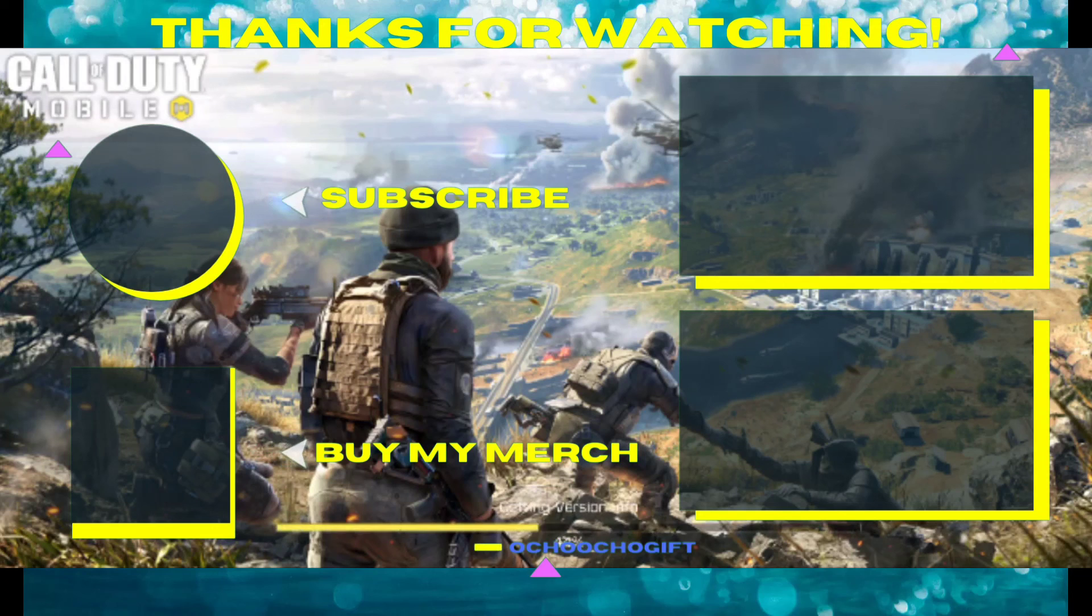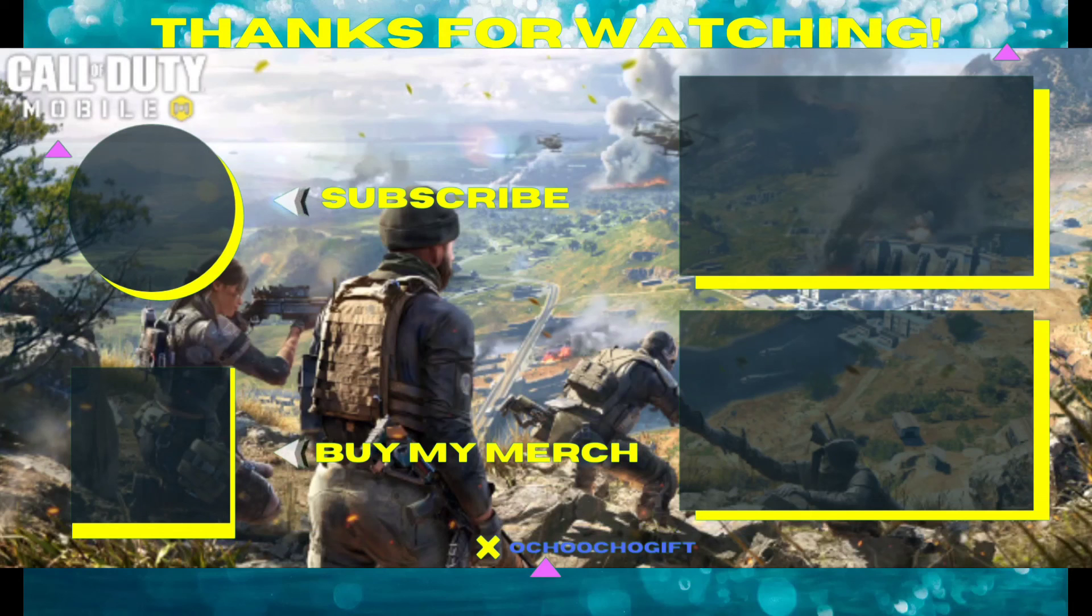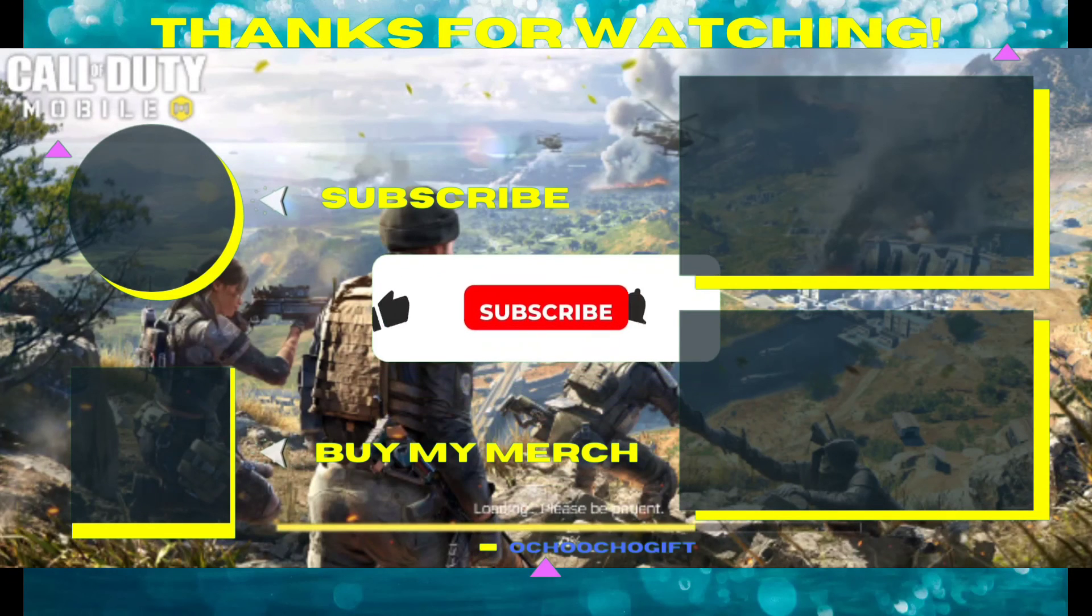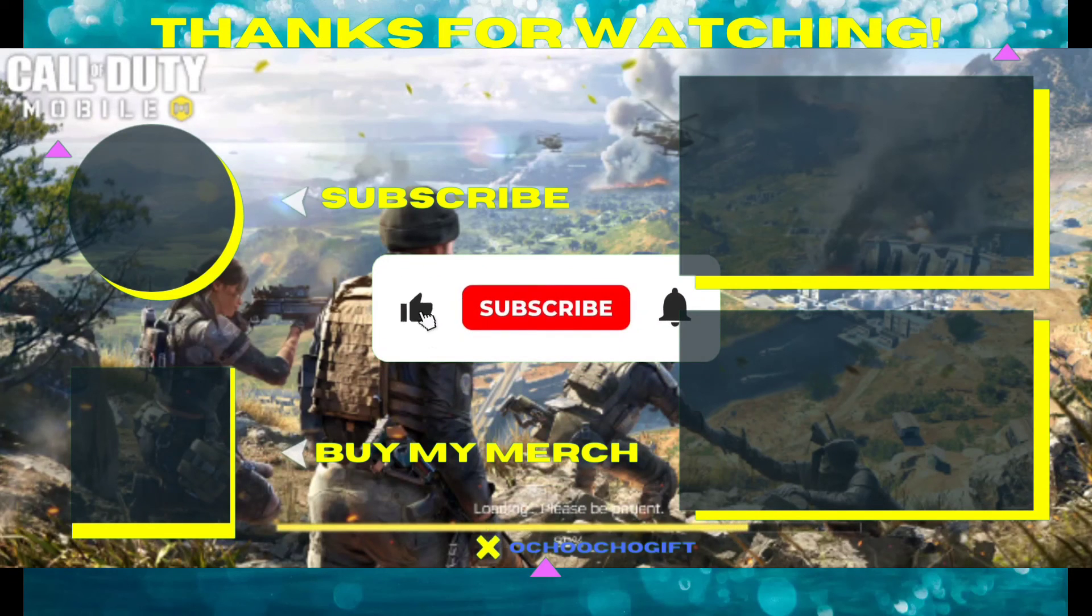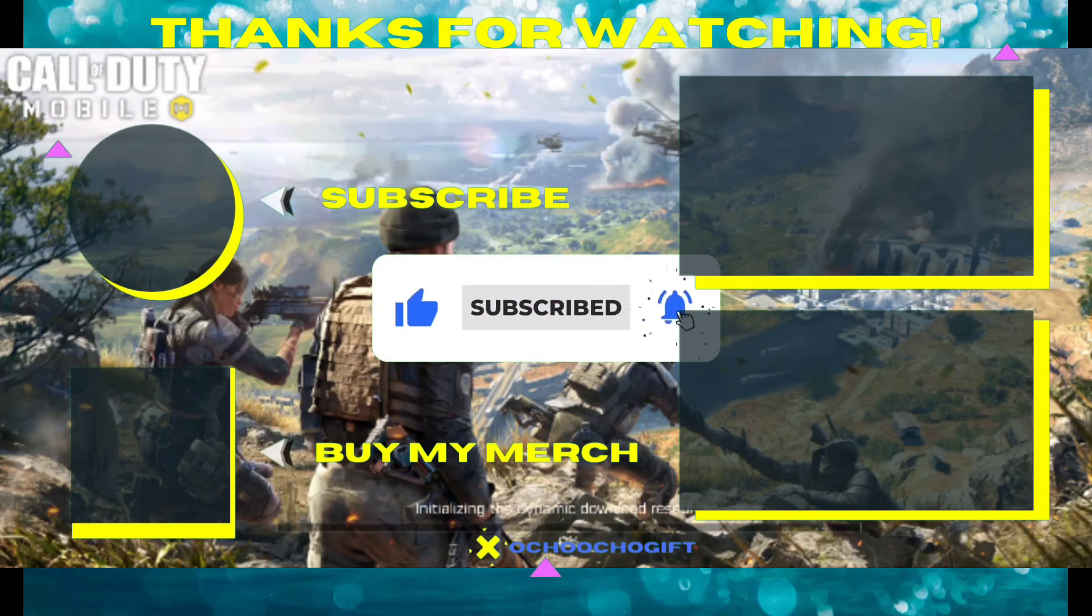All right guys, that's it for the video. Please don't forget to like this video and make sure you subscribe for more videos. I'll see you guys next time for another video. This is Jojo Games and peace out.